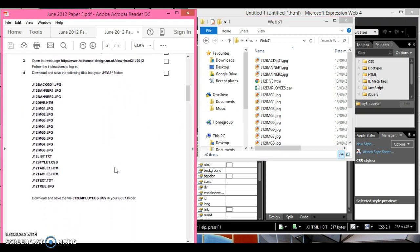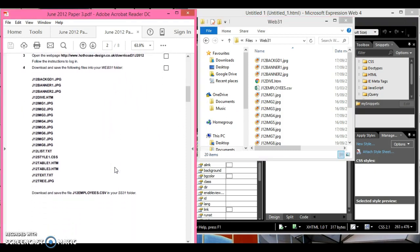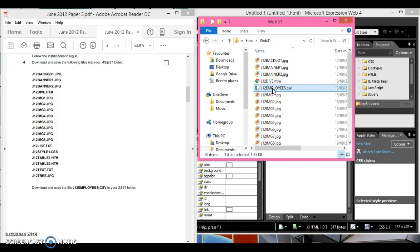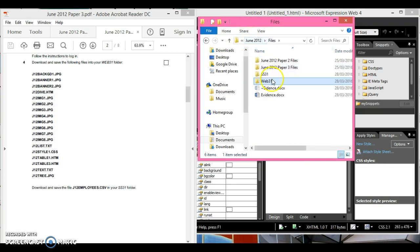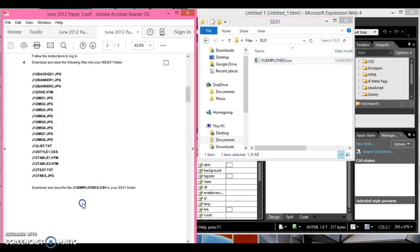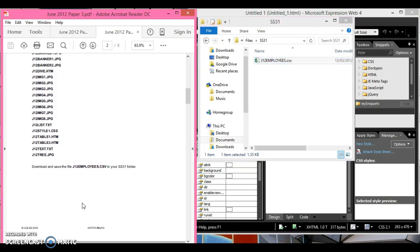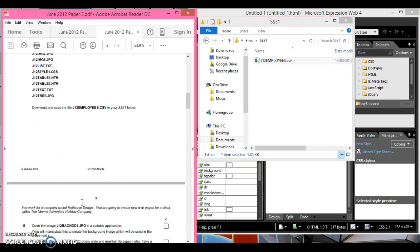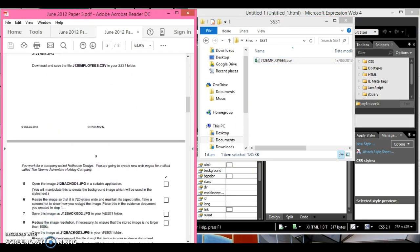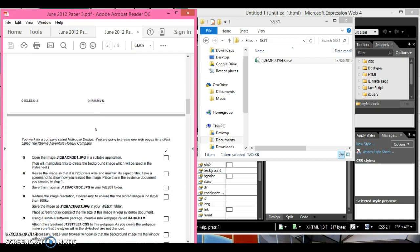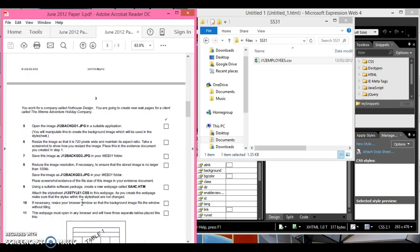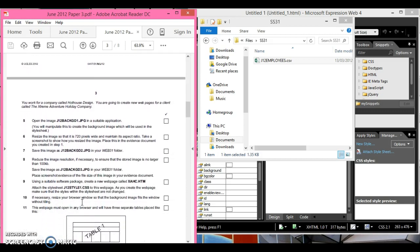Download and save the file j21 employees csv into your s31 folder. I'm going to control X that actually. There it is. Now let's move on.